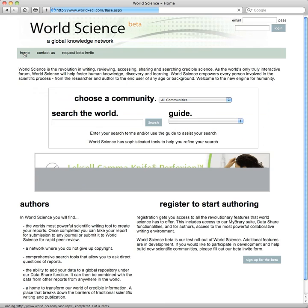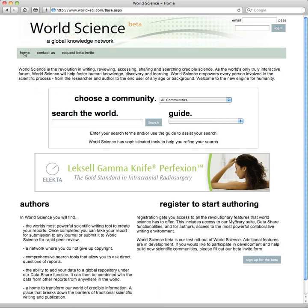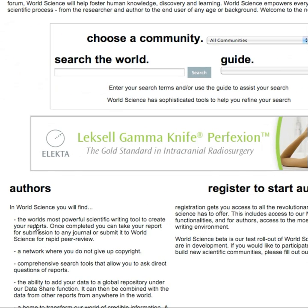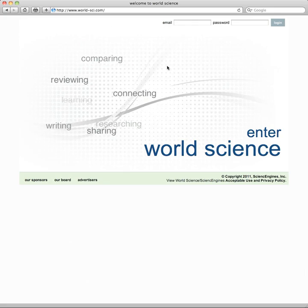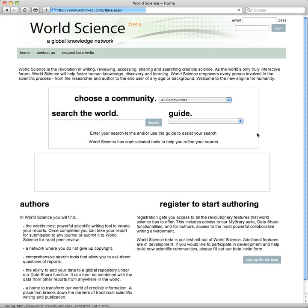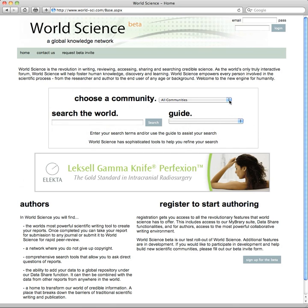We encourage you to sign up for the beta testing of the system by clicking on this link. You'll enter some personal information, a password will be sent to you, and you can start collaborative writing and testing the system and tell us on improvements. This is a living environment, and World Science is rapidly responsive to your various needs. This is the most powerful scientific writing tool ever created for your reports, allowing you to do tremendous things with credible scientific peer-reviewed information.